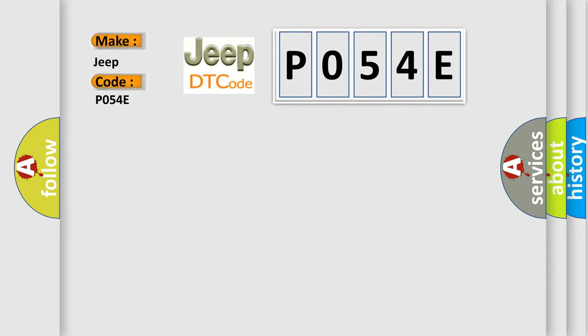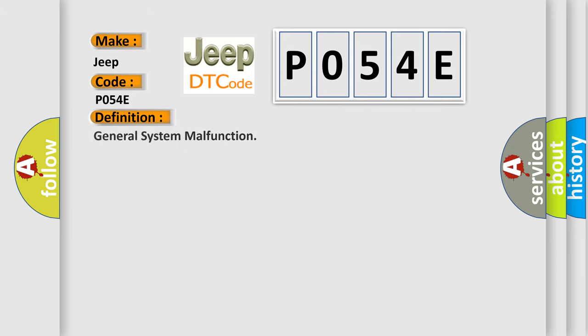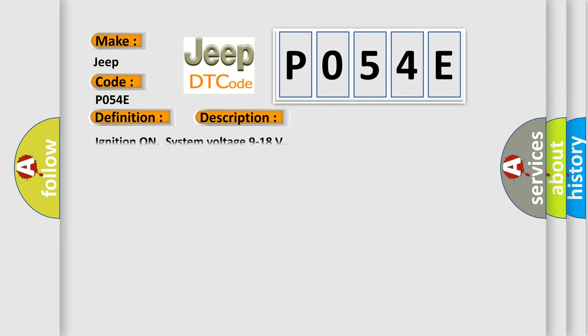The basic definition is general system malfunction. And now this is a short description of this DTC code: Ignition on, system voltage 9 to 18 volts.